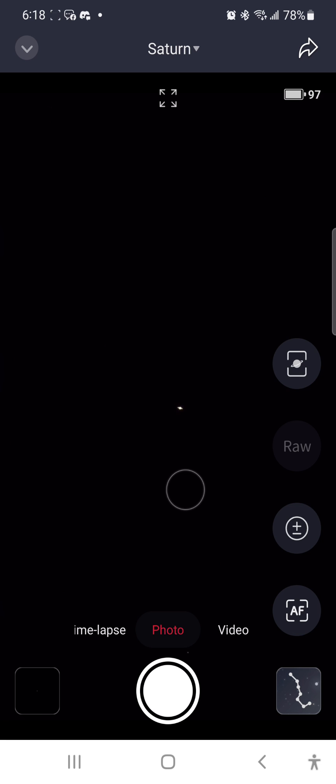As you can see, Saturn is initially very small in the S50, looking very much like a bright star.